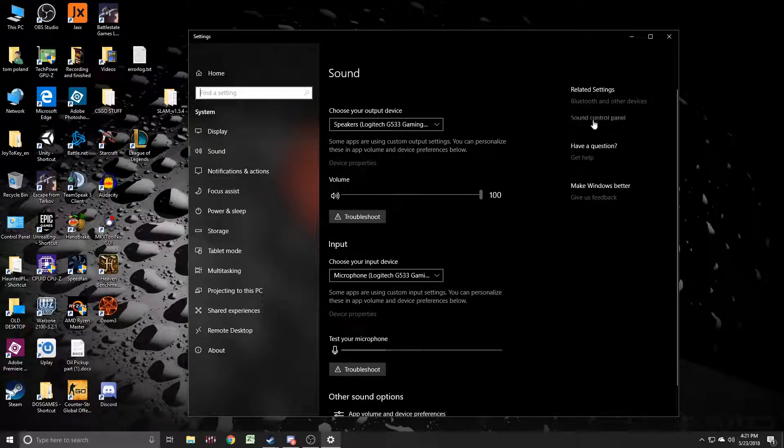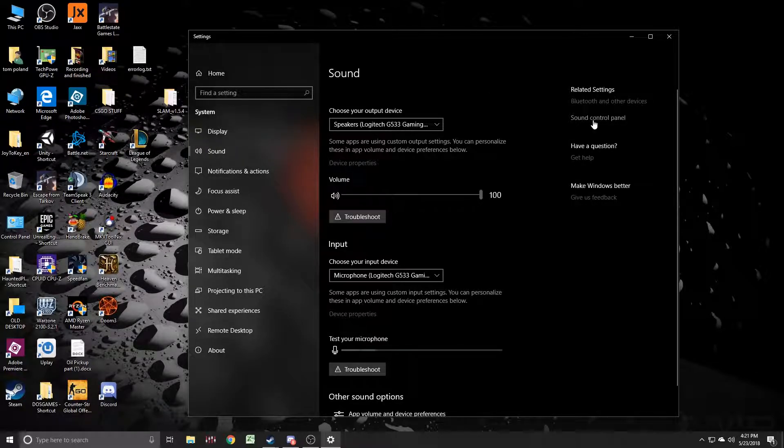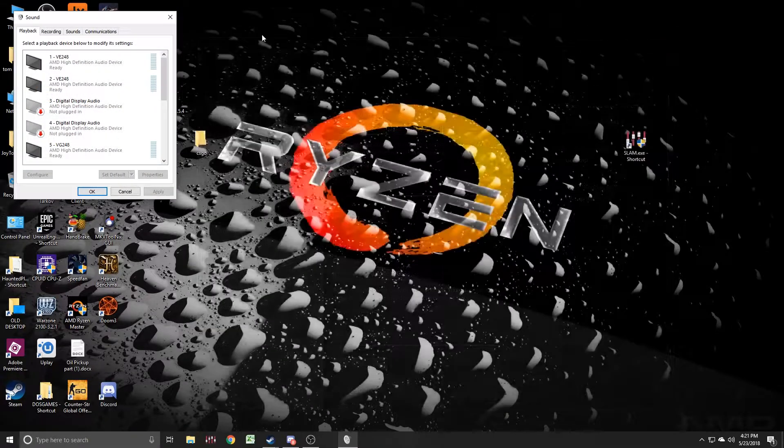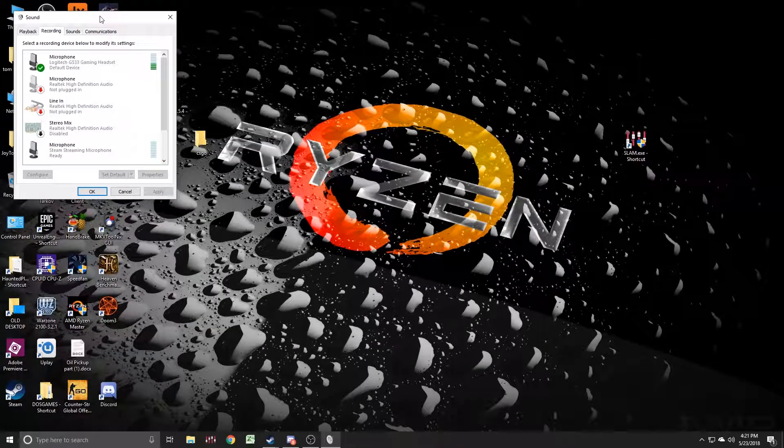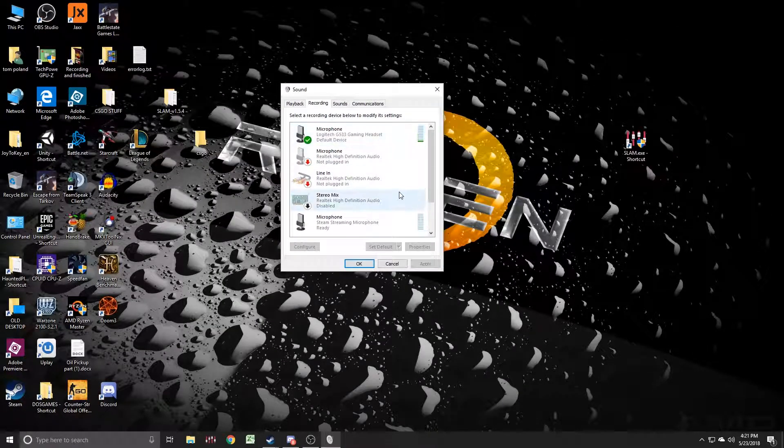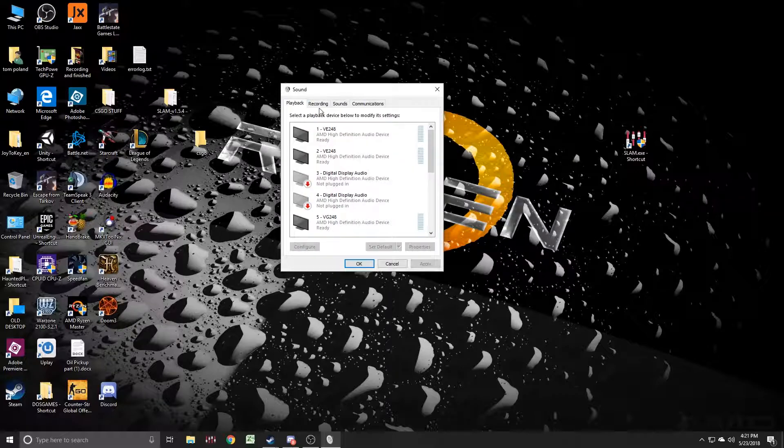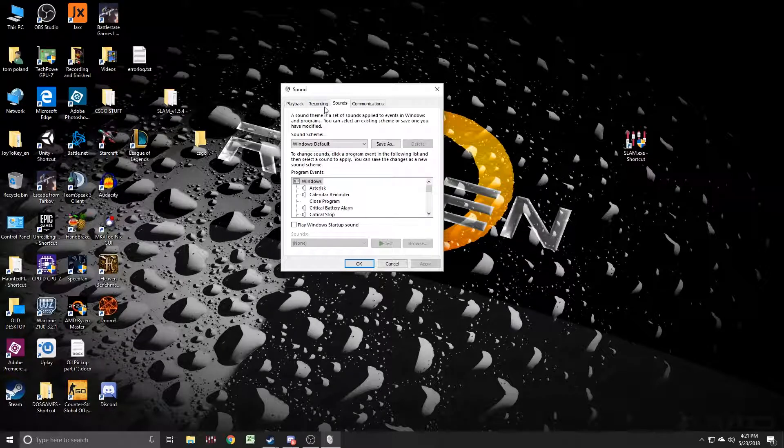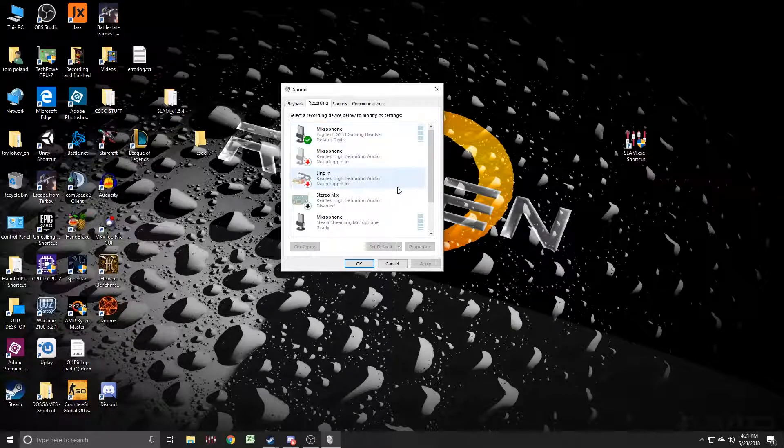Just go into your sound control panel right here on the right hand side. They didn't take it away, it's still here and you can still see all your microphone recording devices over here. I find this easier to look at because I'm familiar with it.